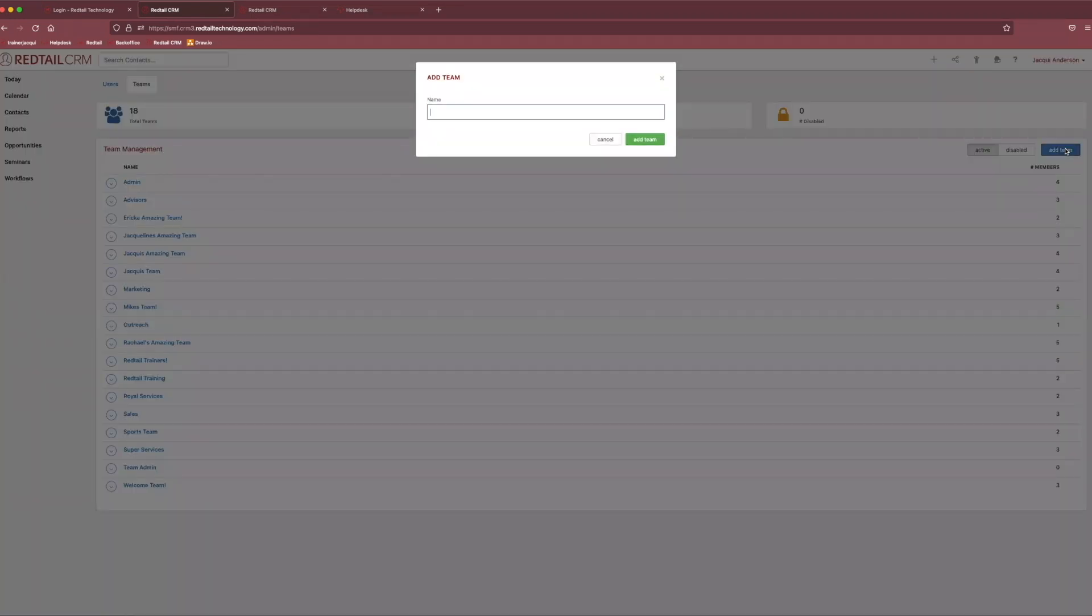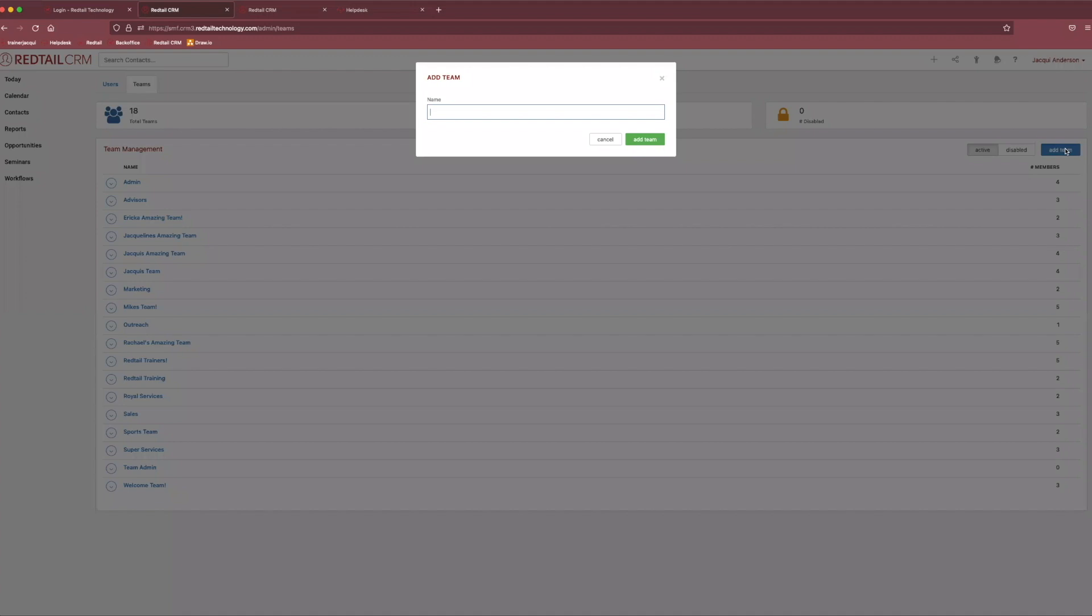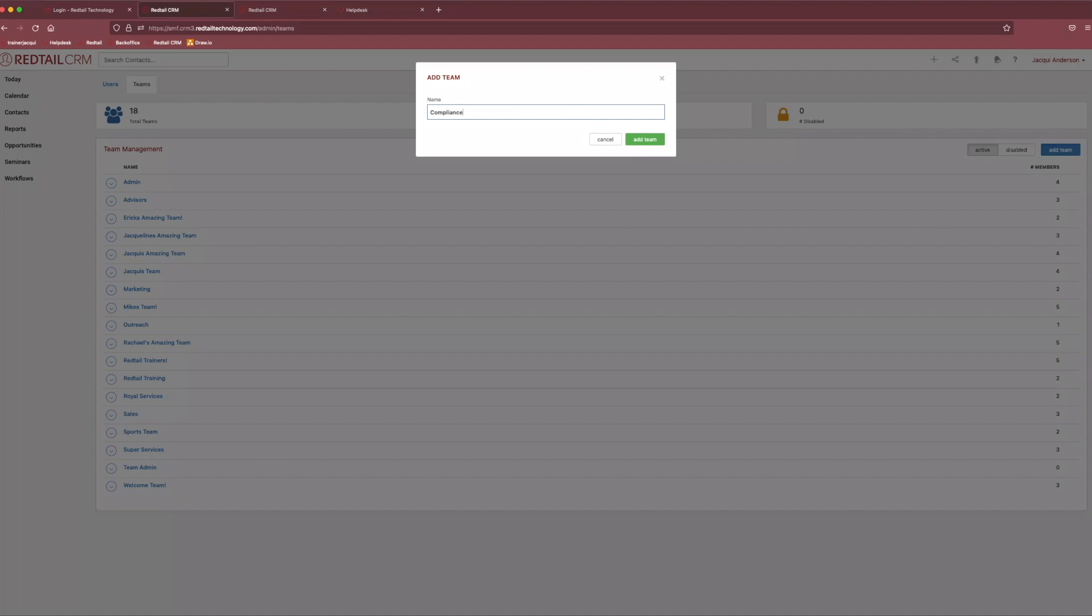Now, you may be asking yourself, Jackie, why would I ever need to make a team of people in Redtail? Well, if you ever need to notify multiple people of something at once or potentially assign a group of people to a task or an activity, it's easier if you're utilizing a team as opposed to individually adding all those users. So using a team could be extremely beneficial to your office, especially if you have like an admin team or if you had a compliance team. You could easily say, this is going to be the compliance team and then just select add team using our green button in the corner.